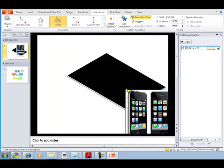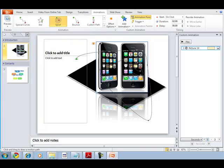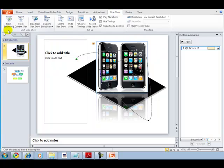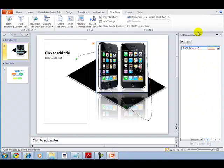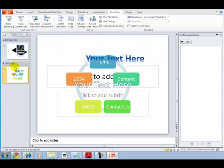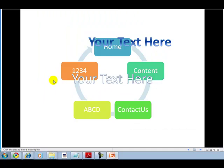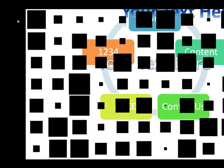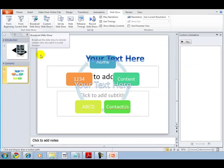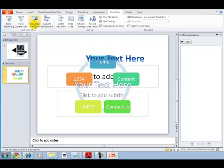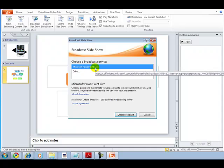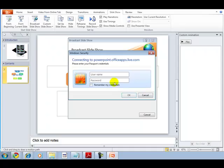Now let's go to the Slideshow tab. It has many options — you can start your slideshow from the beginning or from the current slide. There is also a broadcast slideshow feature using Microsoft PowerPoint Live, which lets you send a slide to a peer or manager.